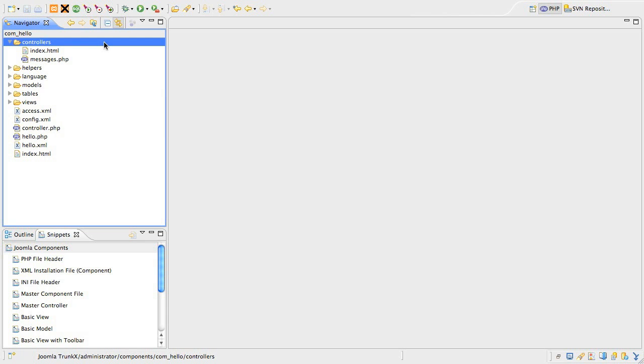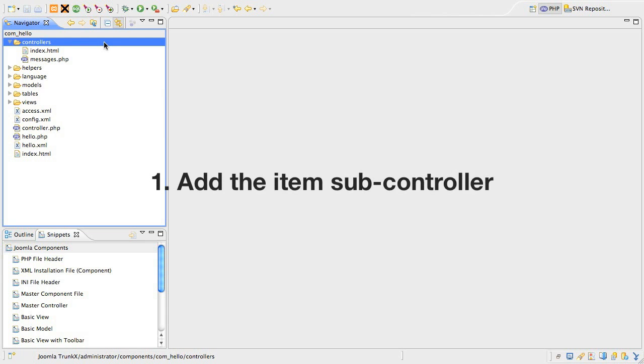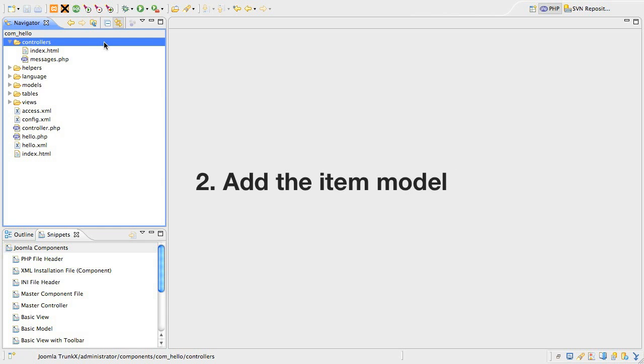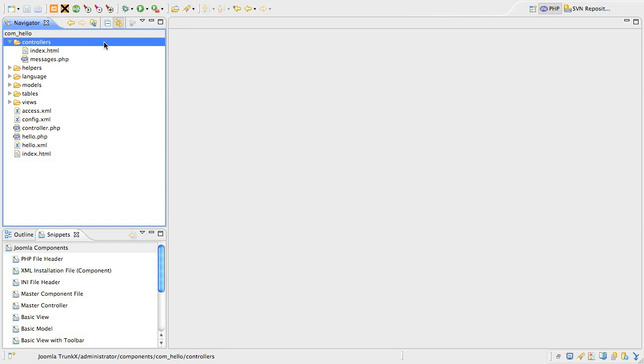and that's the ability to add and edit data. There are only a handful of steps left. First, we'll add the subcontroller that drives the edit process. Then we'll add the model class that builds the edit form and processes loading of the data into that form, followed by saving the data.